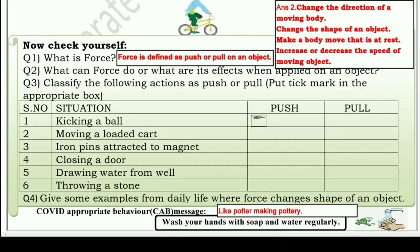Now we'll move on to our easy question and answers. First question: What is force? Simply, force is defined as push or pull on an object. किसी object को push करना या pull करना — हम उसको force के रूप में परिभाषित करते हैं। Question number two: What can force do, or what are its effects when applied on an object?